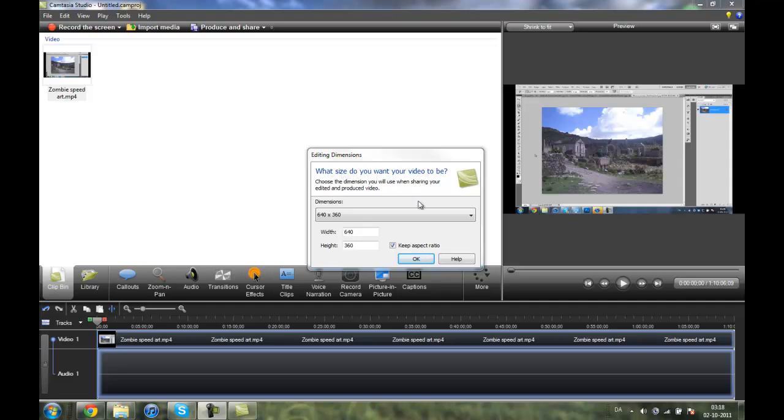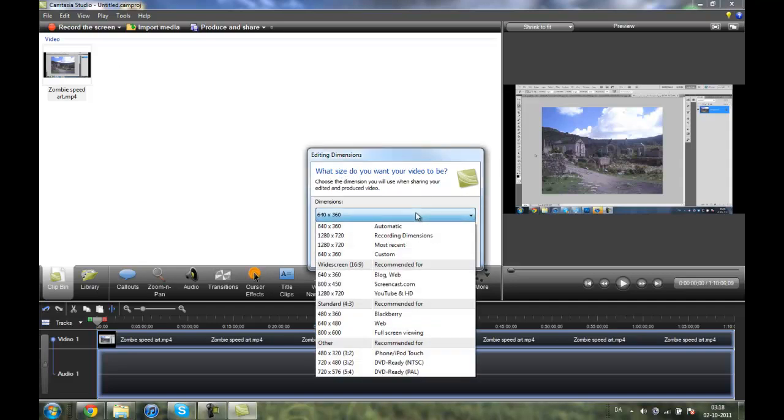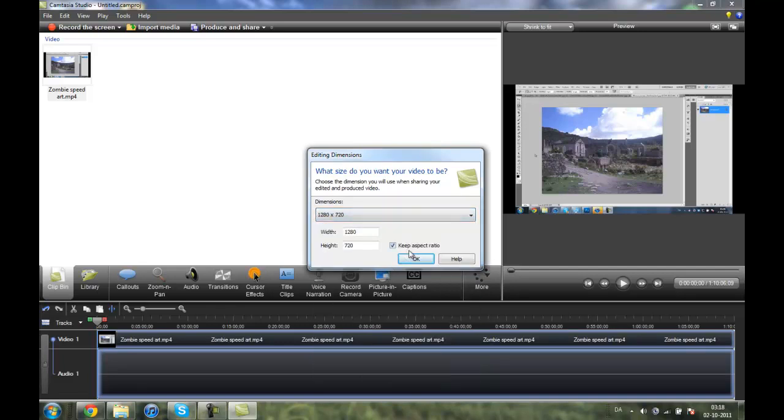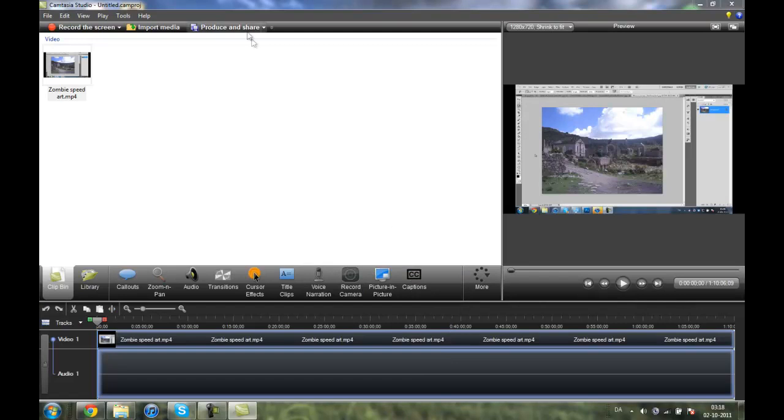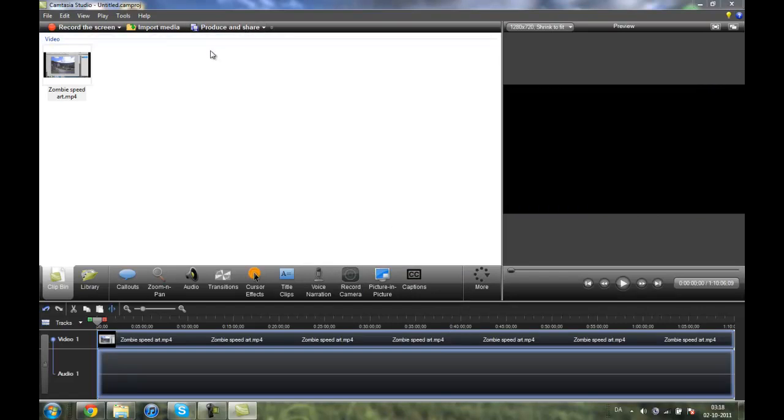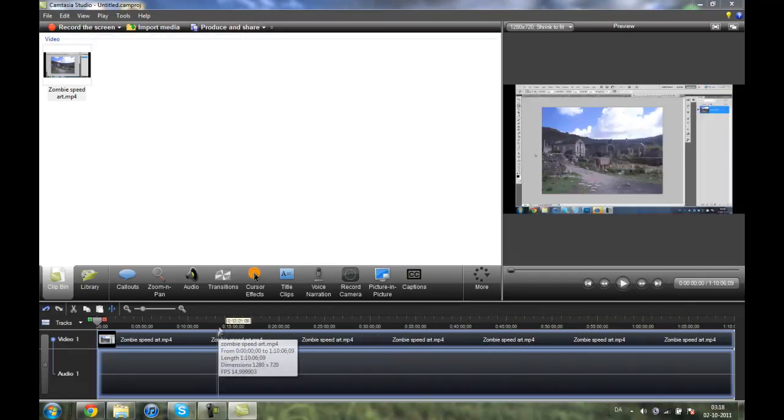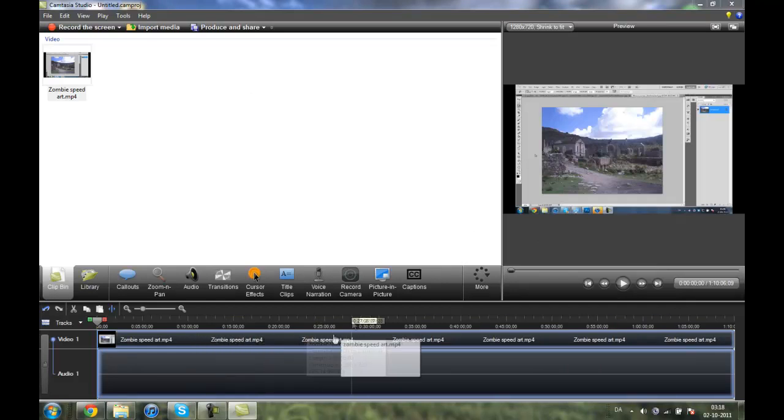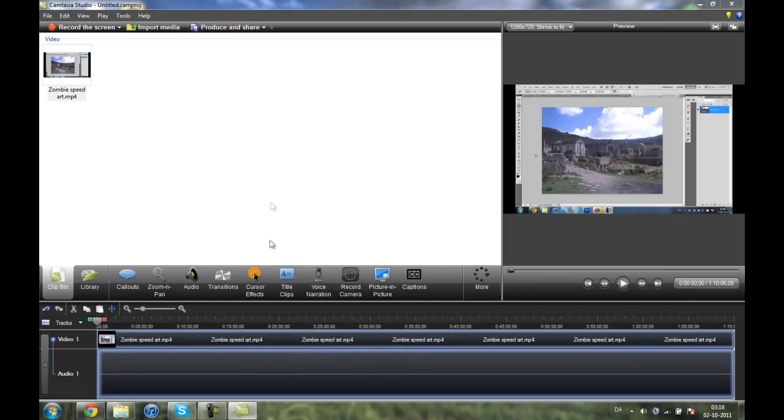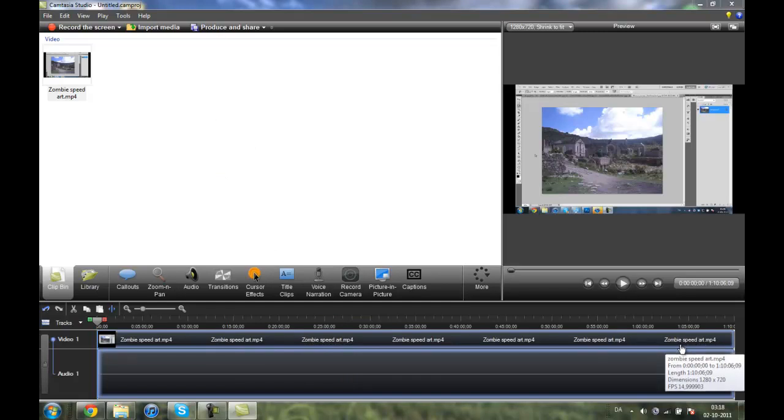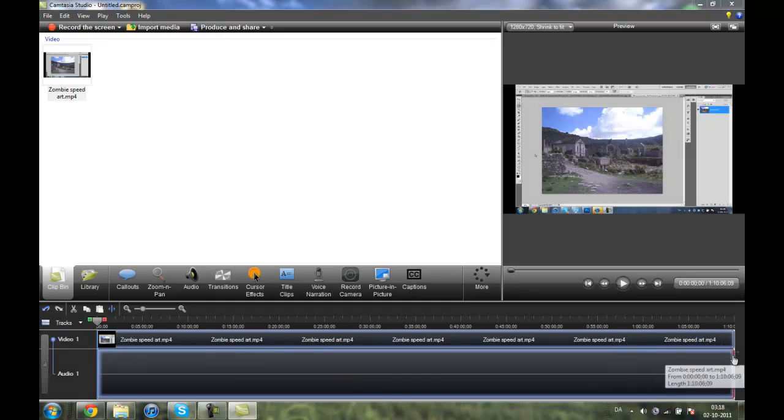When it stops rendering, it will get you to this menu in the Camtasia Studio which you used for recording, and it'll show you what size do you want your video to be. You want to click 1280 by 720 YouTube HD and just click OK. Keep aspect ratio on.